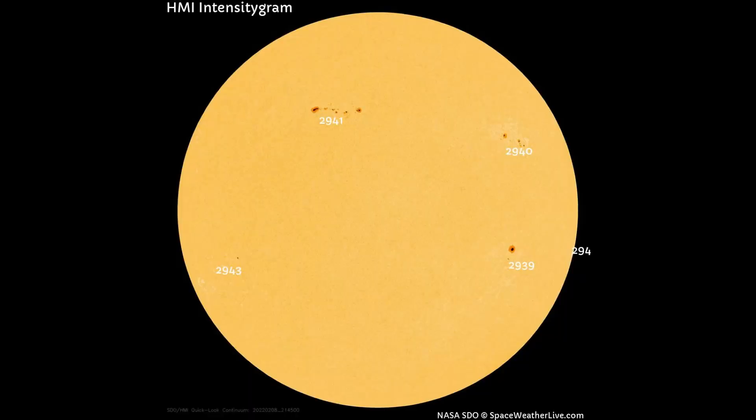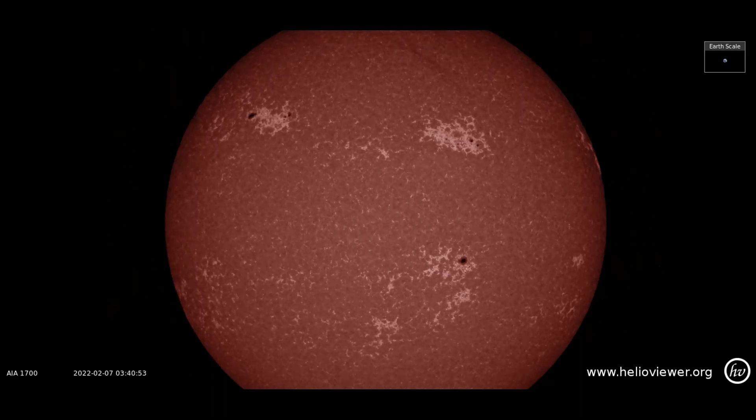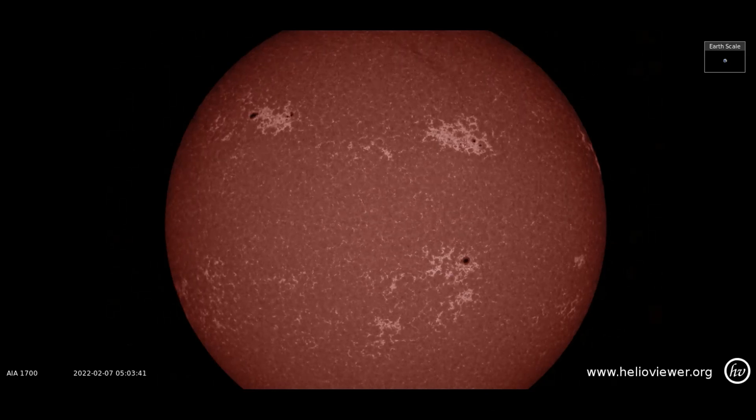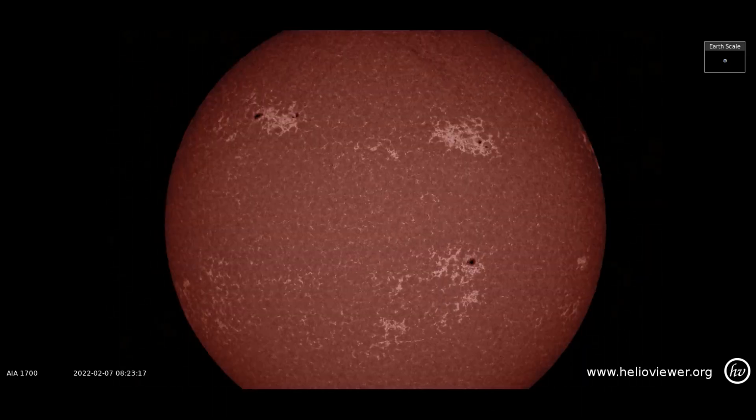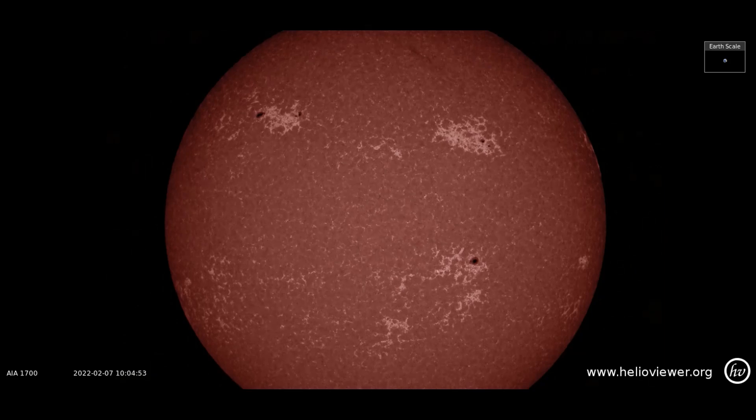There are four sunspot regions observed on the Earth-facing side of the sun. This is what they look like on the actual surface of the sun, observed with the SDO 1700 filter.